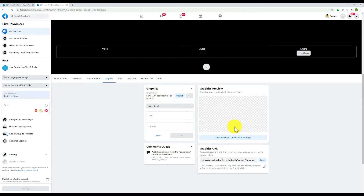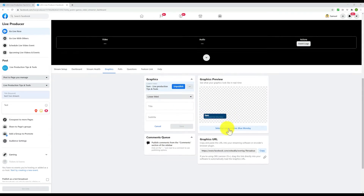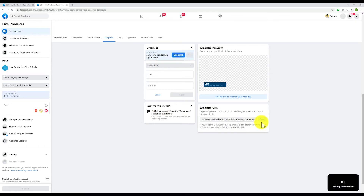The graphic is created but it doesn't appear yet. To make it appear I have to click Publish — and as you can see it's there with a little animation. If I click Unpublish it's gone, and if I click Publish it's back. Now let's copy this link and go to OBS.